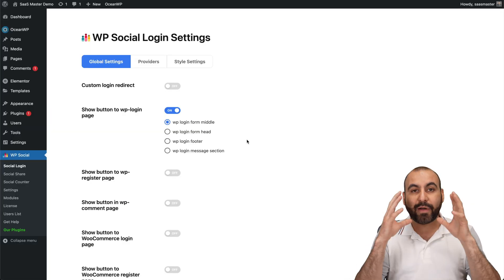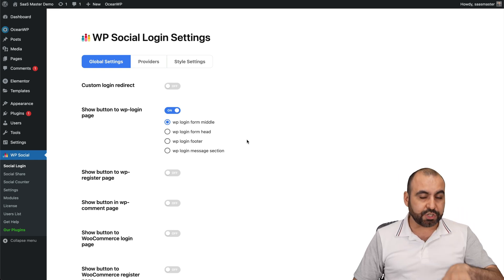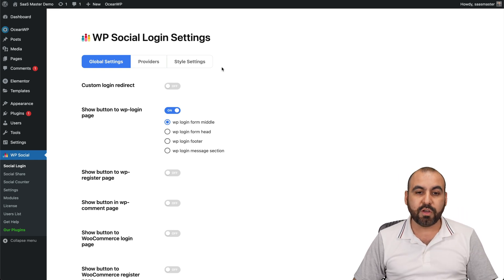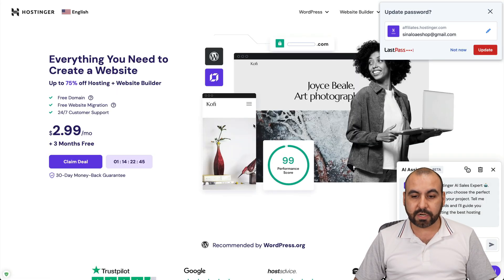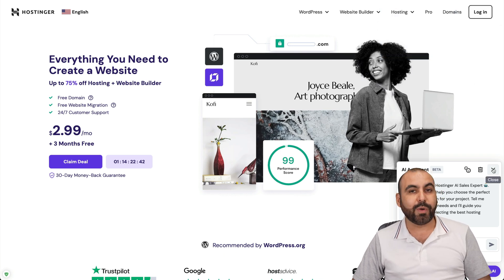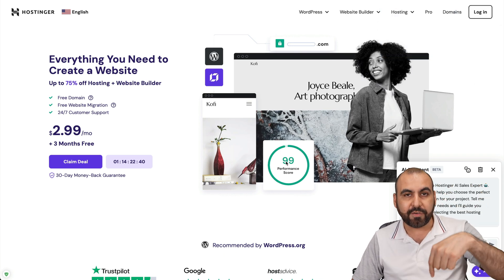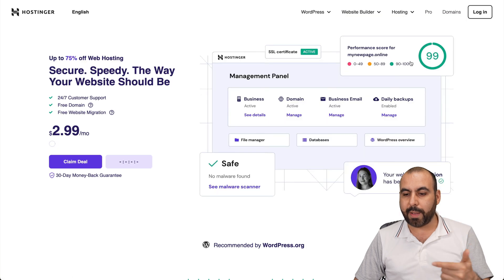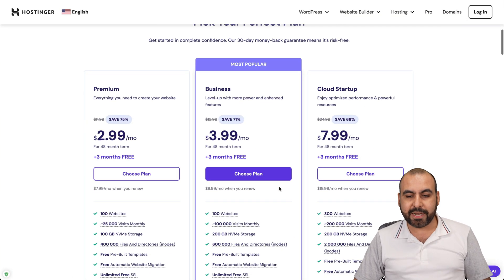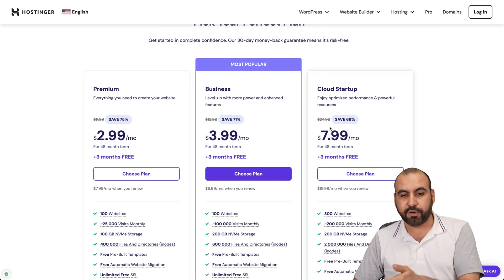I already have the plugin installed and added my license on my WordPress site. Before I show you how to use it, let me show you the sponsor for this video, which is Hostinger. If you plan to grab a shared hosting plan, I recommend you check out Hostinger — the link is provided in the description.